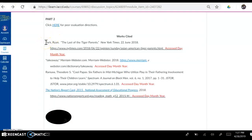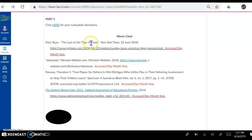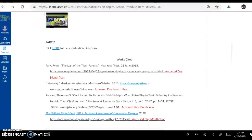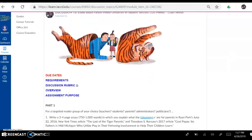I'm going to remind you that last week in our previous discussion, you read and discussed 'The Last of the Tiger Parents,' which is where this beautiful illustration comes from — Ryan Park, an illustration of how he hopes to treat his daughter or his daughters. You also have a definition of the word takeaway, and you have Theodore Ransaw's 'Cool Papas,' this article which we discussed last week.